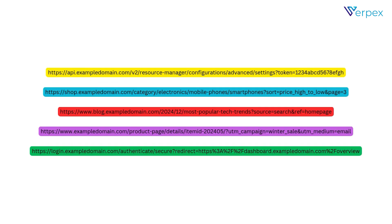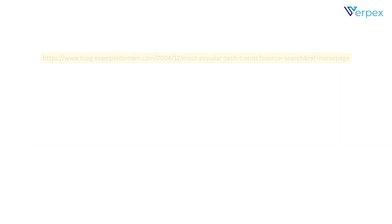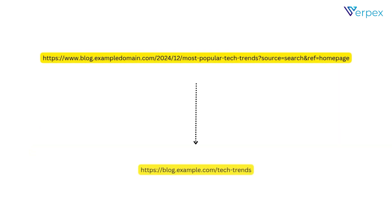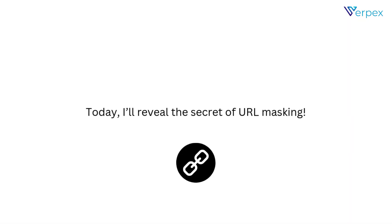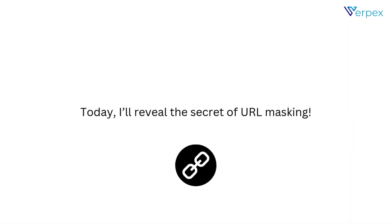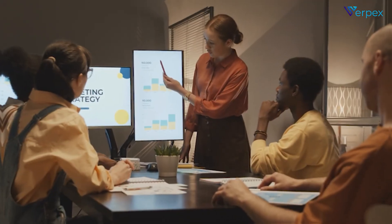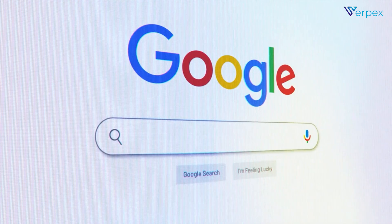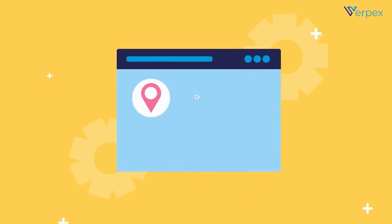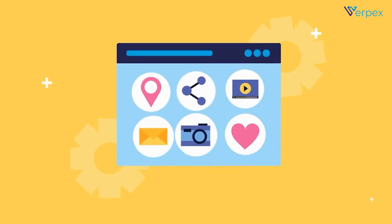Do your URLs look cluttered and complicated? Want to make them clean, professional, and even boost your branding in the process? Today, I'll reveal the secret of URL masking. It's a powerful tool for businesses, affiliate marketers, and anyone who wants seamless links.